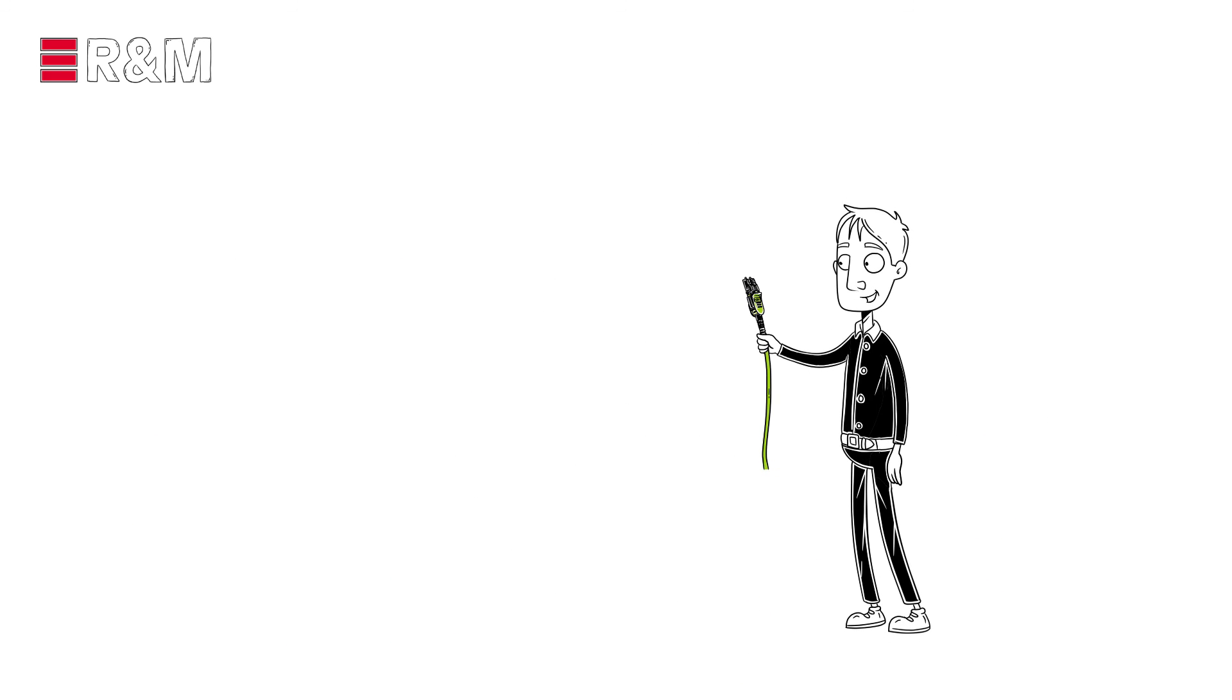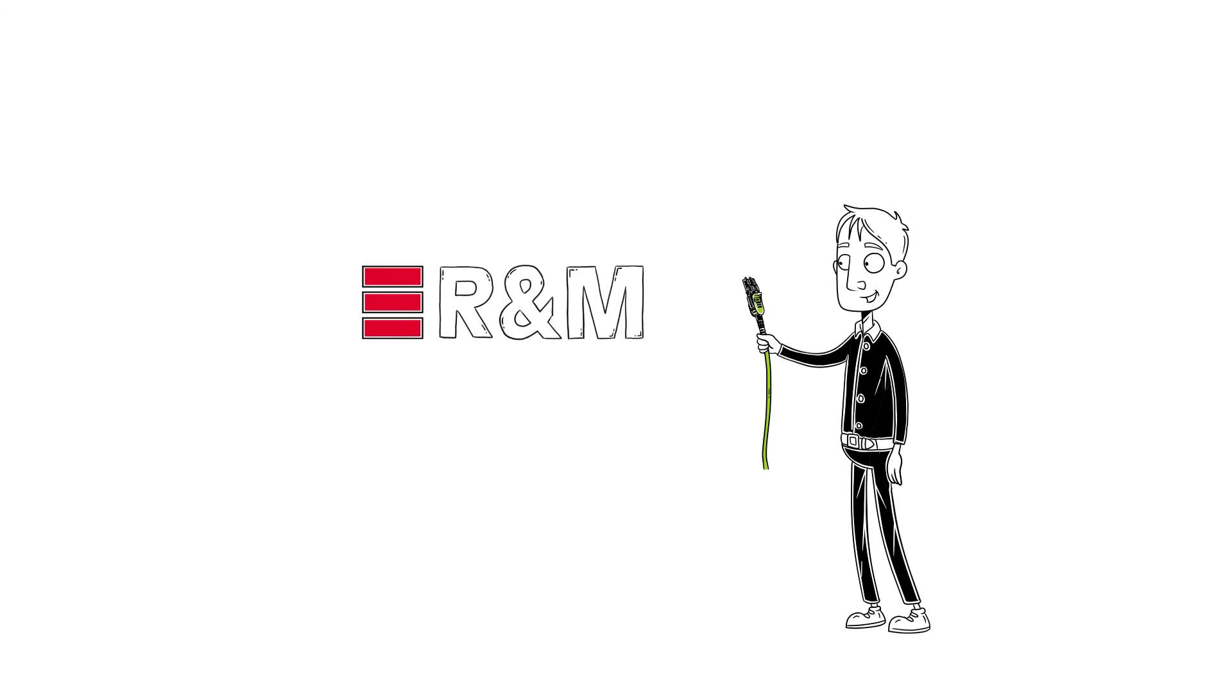So, don't you think it's time? Time for a new era of fiber optic networks? We say yes. It's time for LIME.